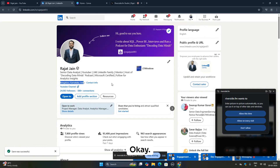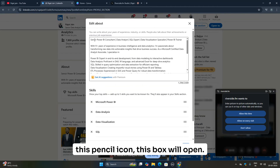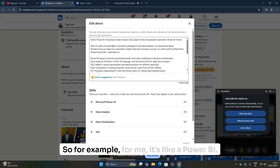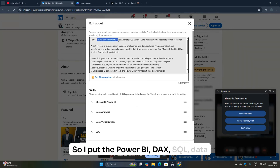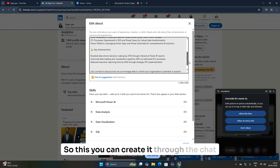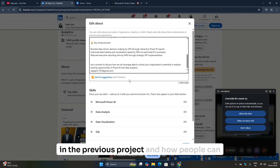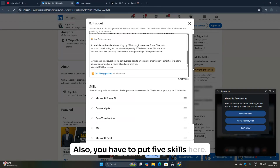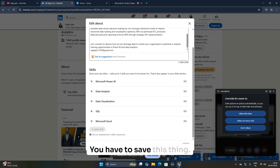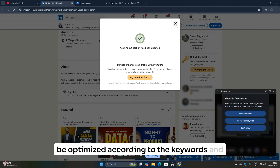The next step is your About section. When you click the pencil icon, a box opens where you put optimized content according to your target job role. For me, that includes keywords like Power BI, SQL, and data visualization. You can create this summary using ChatGPT — include your key achievements from previous organizations or projects, how people can connect with you, and five top skills such as Microsoft Power BI, data analysis, data visualization, SQL, and Microsoft Excel. Save this section.